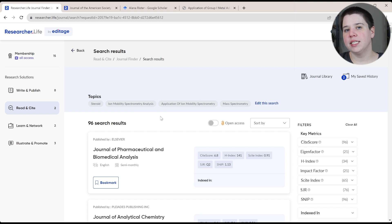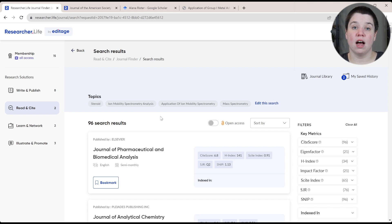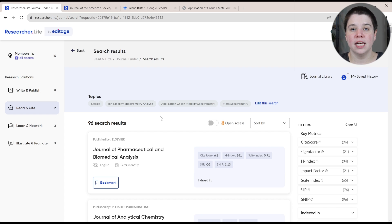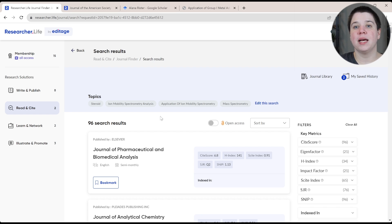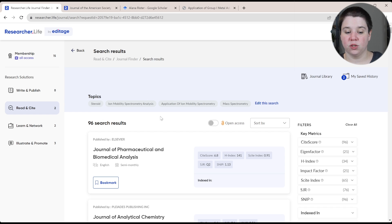And then always having some backup journals in case it does get rejected if it's not a good fit for that journal and you thought it was.